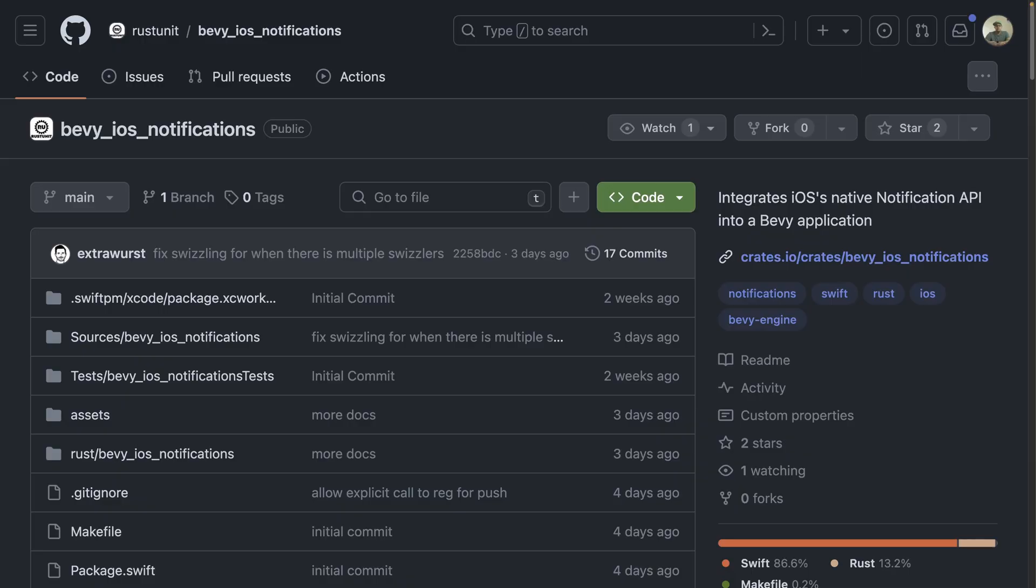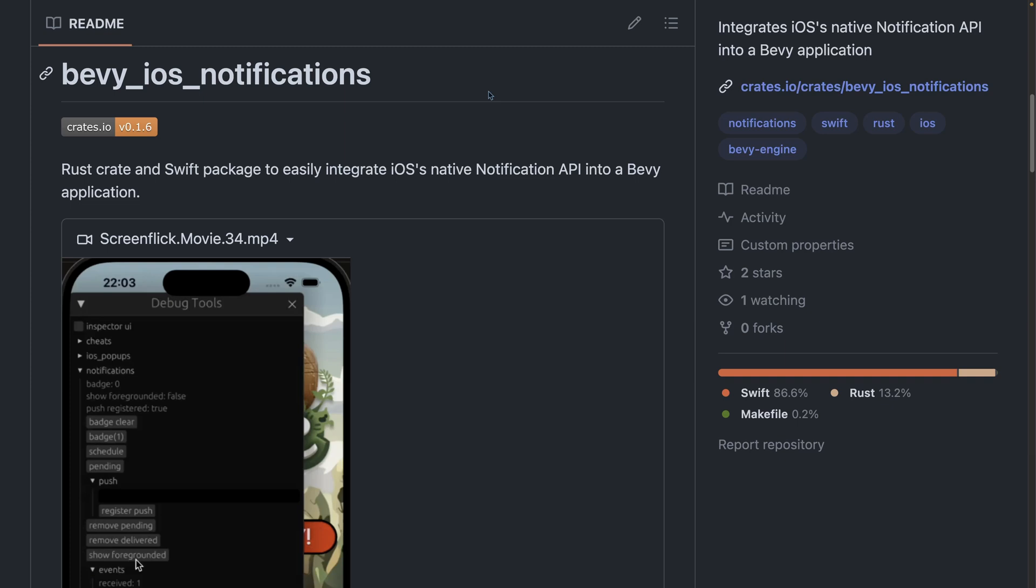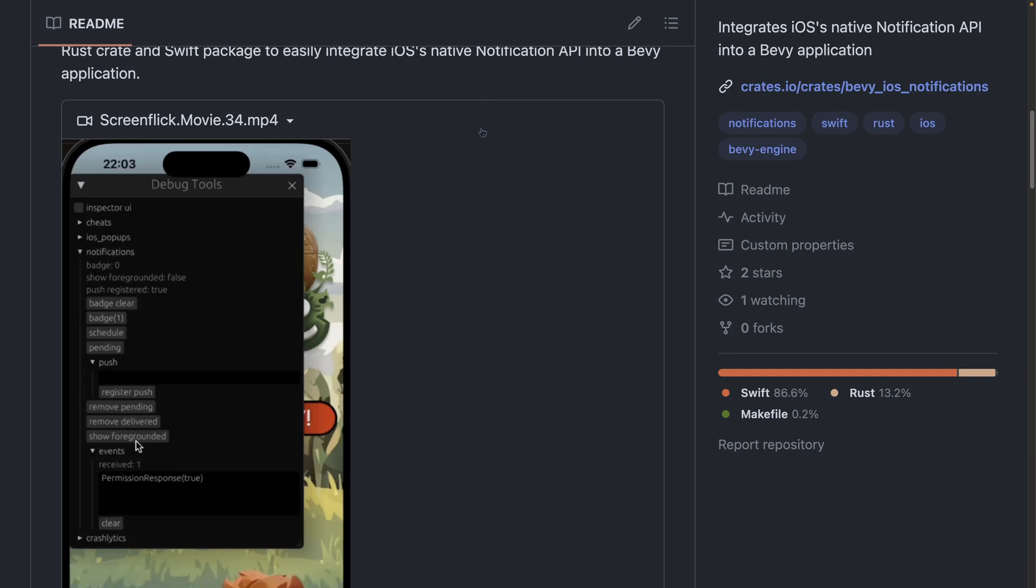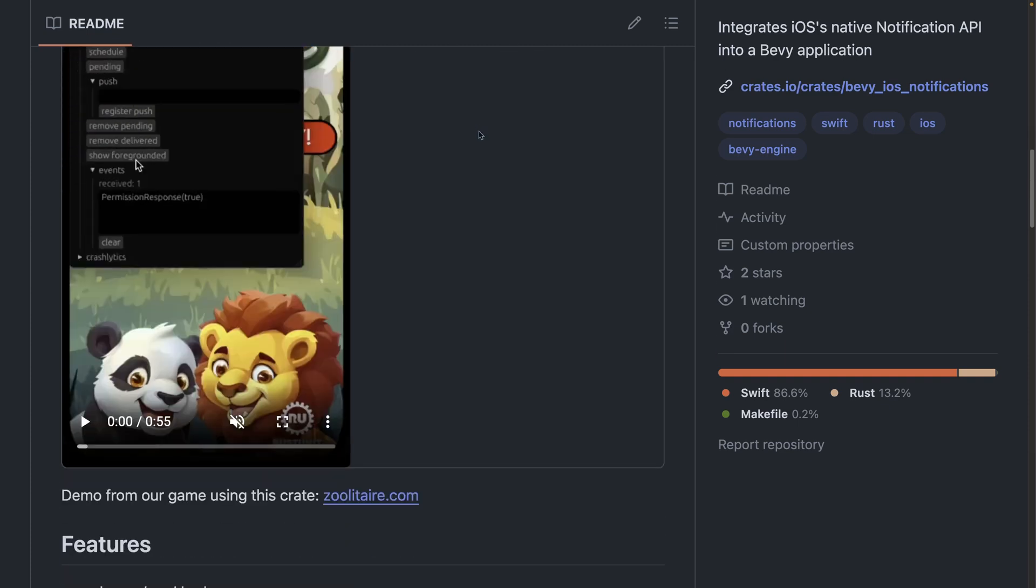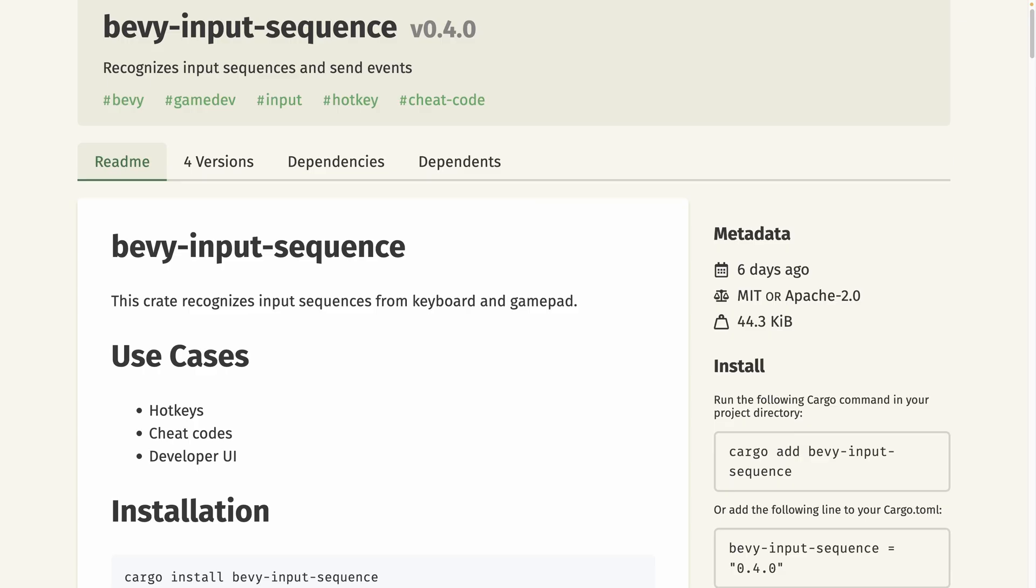We're going to get into the crate releases now, starting off with Bevy iOS notifications. ExtraWorst is on a bit of a roll here with their third iOS crate in the last two weeks, and that is Bevy iOS notifications, which is a Rust crate and Swift package to easily integrate iOS's native notification API into a Bevy application. Just look at that push notification.